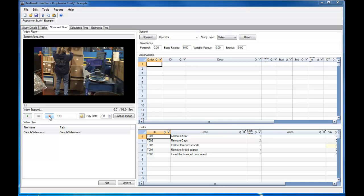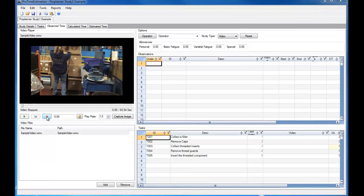Now that I have defined my tasks, I am ready to begin my video-based Observe Time Study. Because the operator starts the first task immediately, I will press the record button before I begin to play the video.